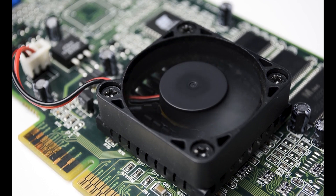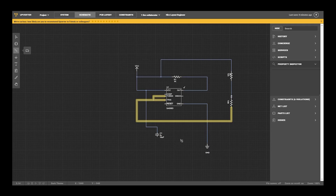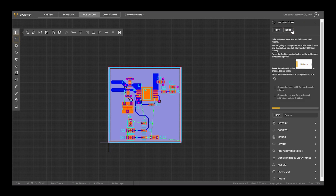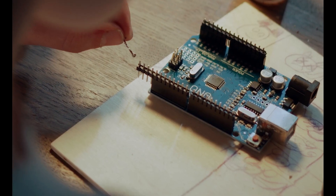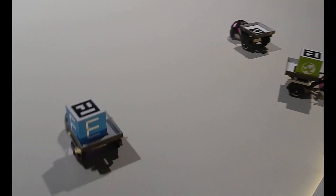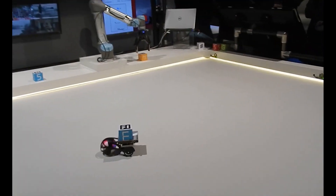Topics covered in the curriculum include hardware fundamentals, circuits, schematics, and PCB layout. The foundation provided by these units will eventually lead students to being able to manufacture a design or moving on to design increasingly complex and sophisticated systems.